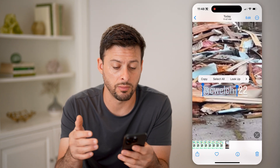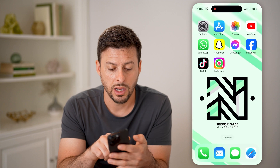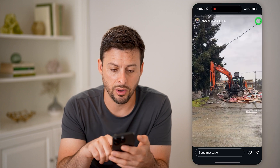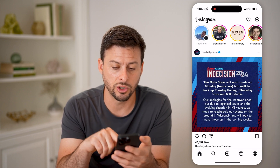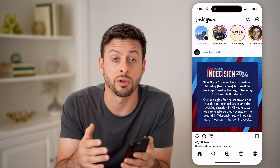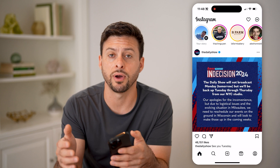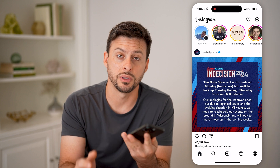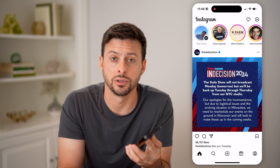And then you can go to Instagram, tap on the search button and search for that specific person's profile and go to that specific person that they mentioned.